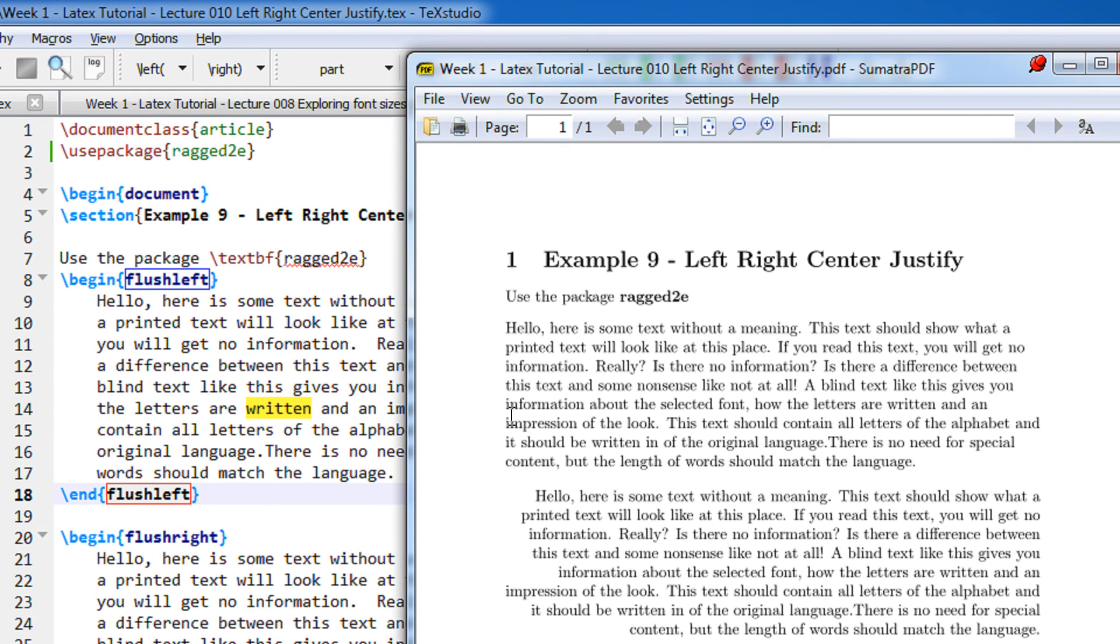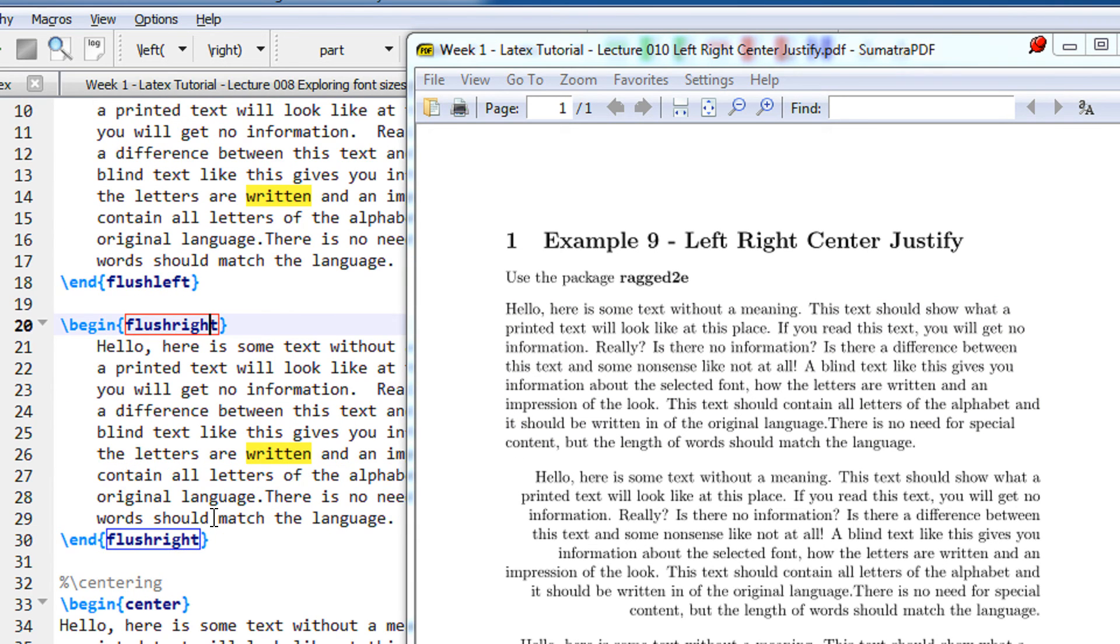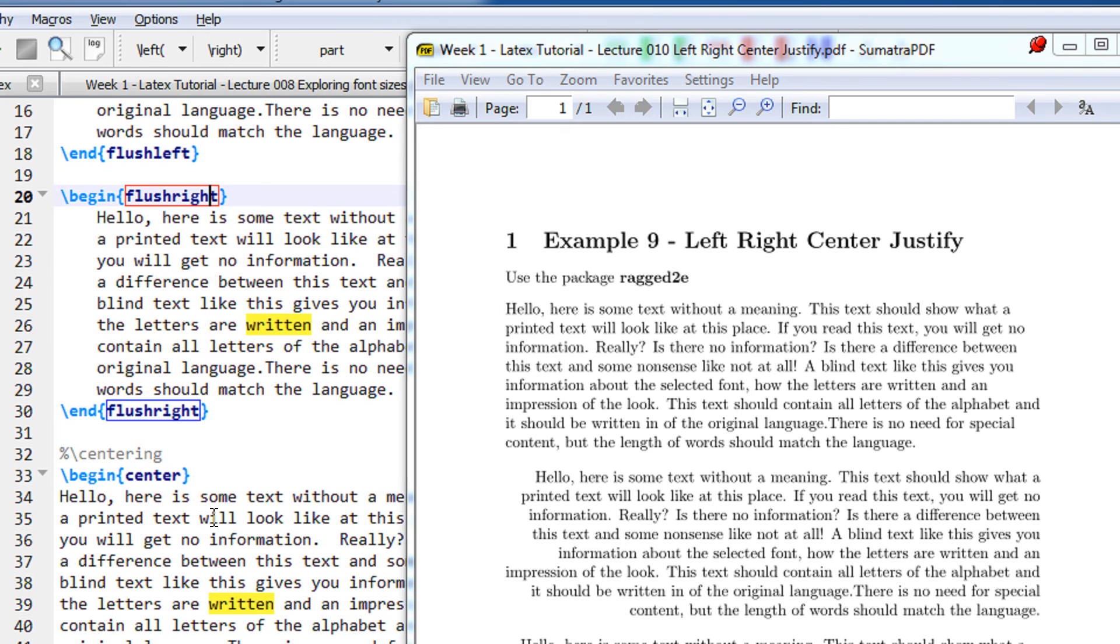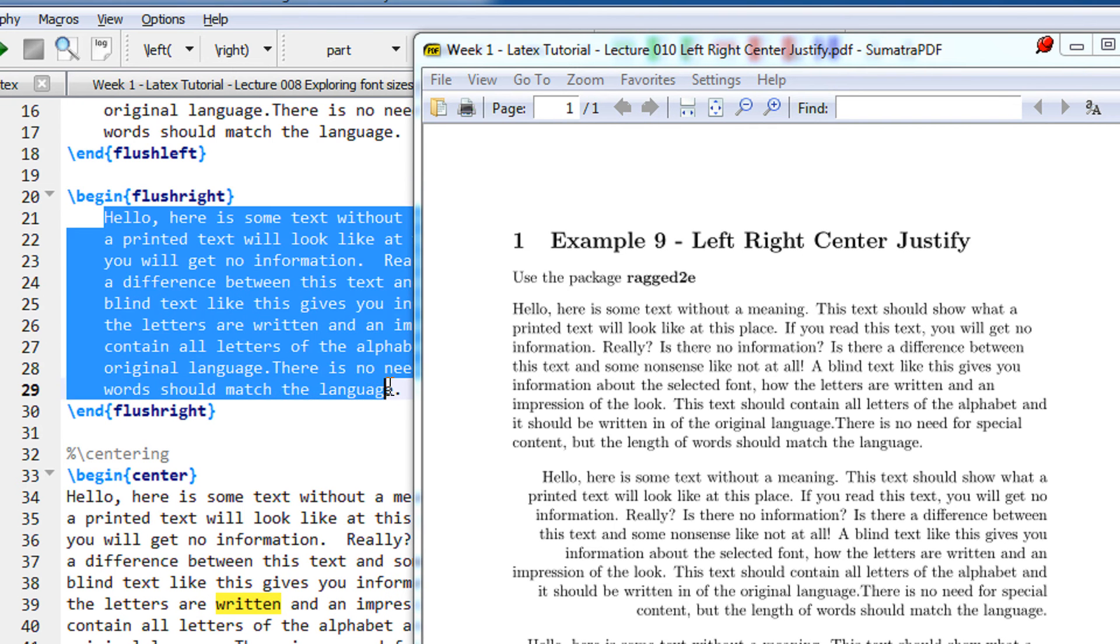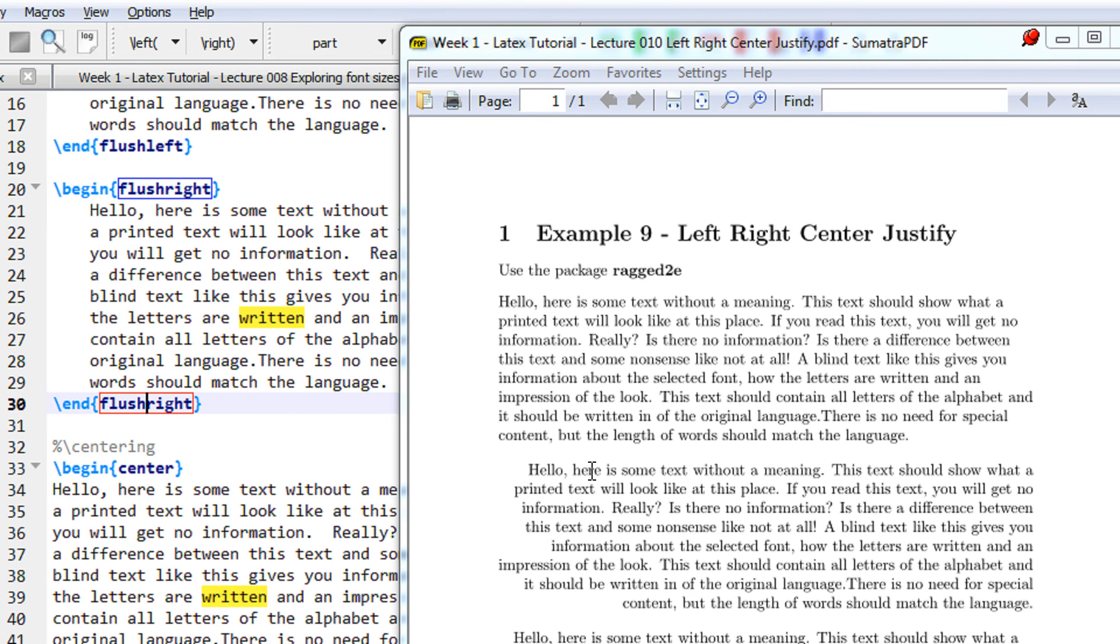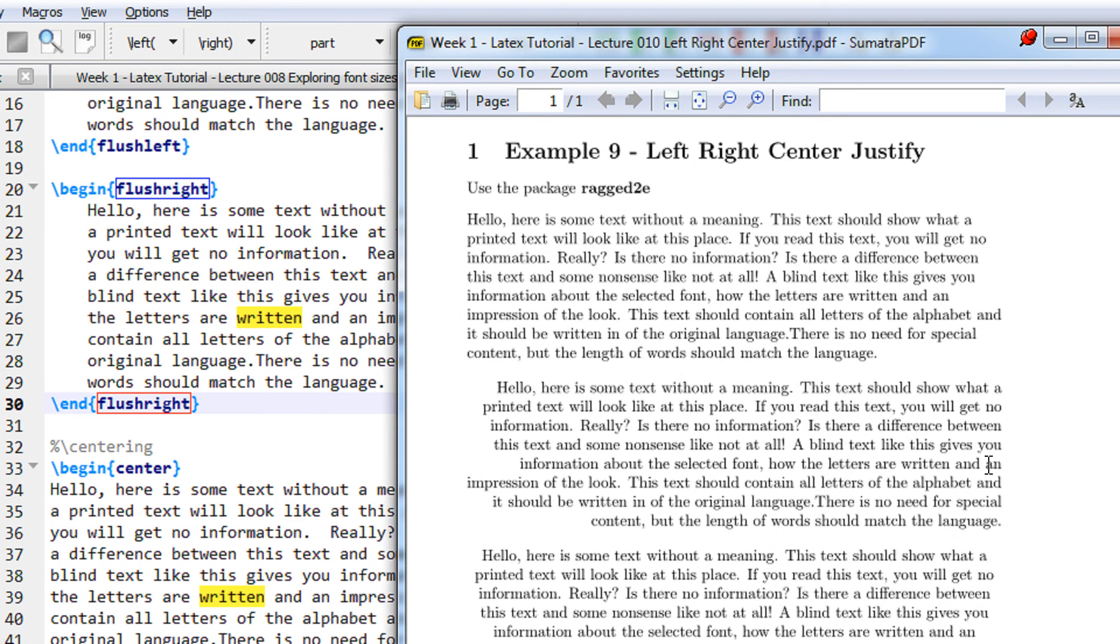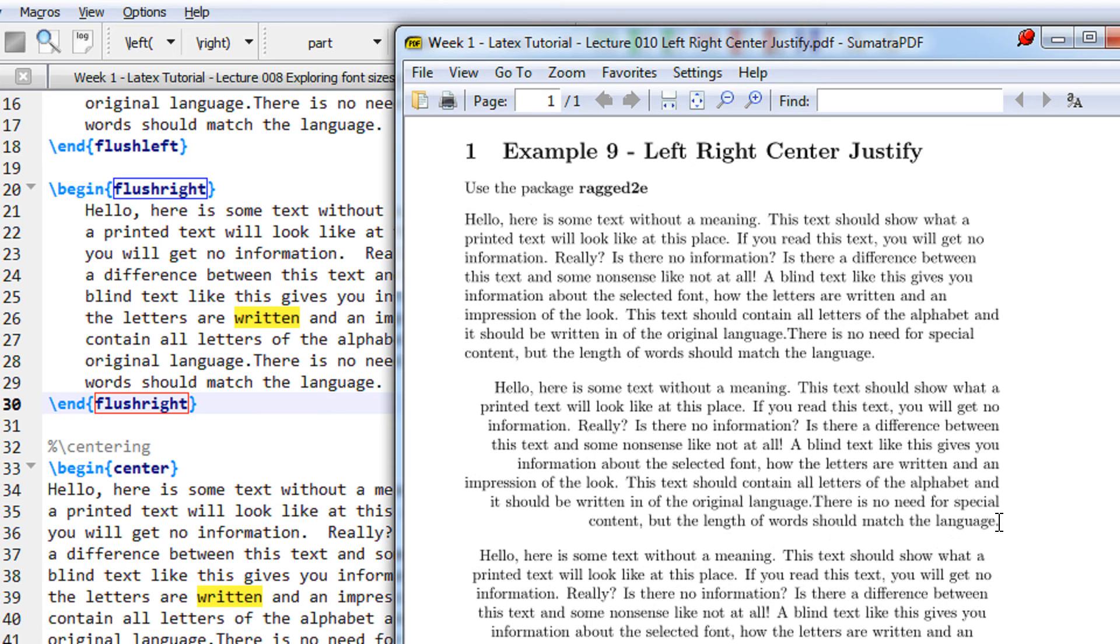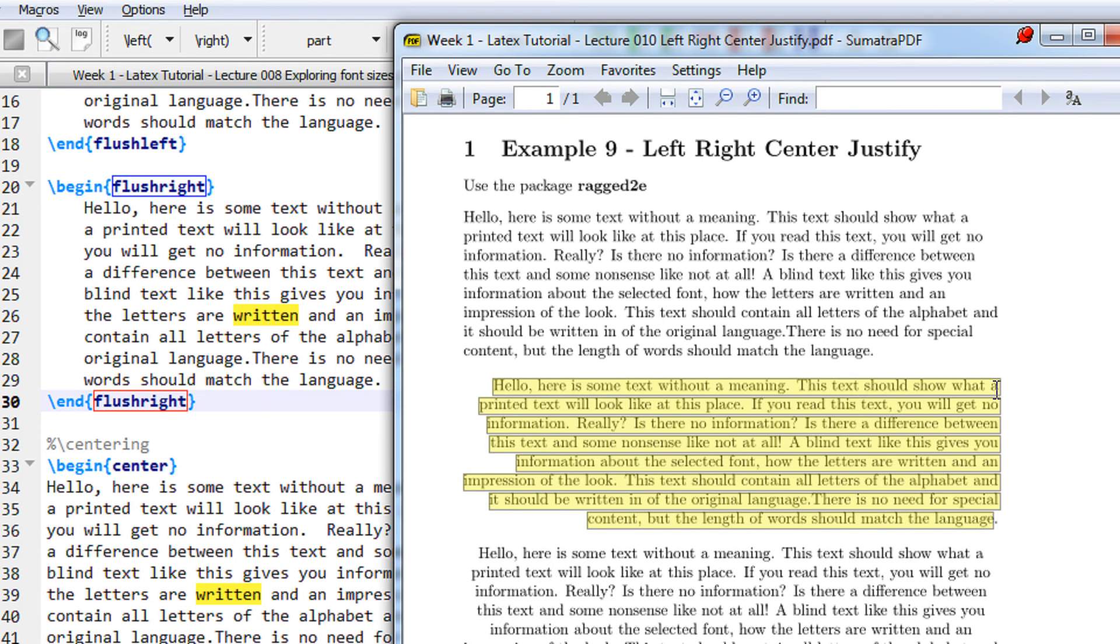Then we have begin flush right. See, LaTeX commands are also intuitive. So when you write the same text with begin flush right and end flush right, you can see the second paragraph of text, you can see that it is right aligned. You see this is matched on the right hand side.